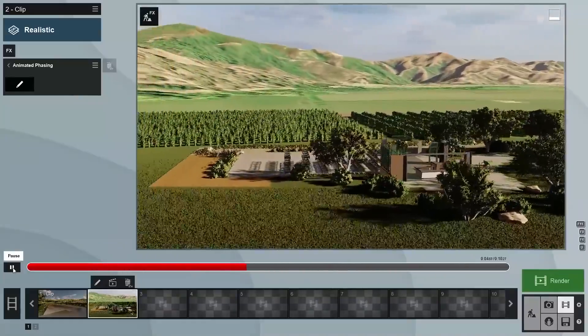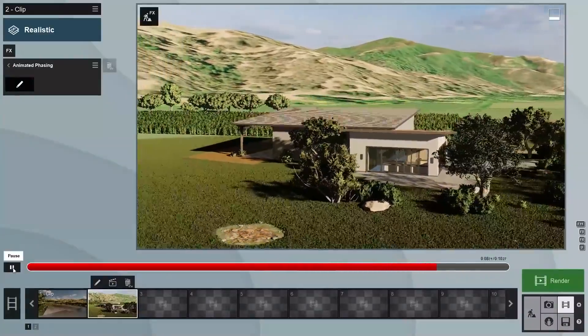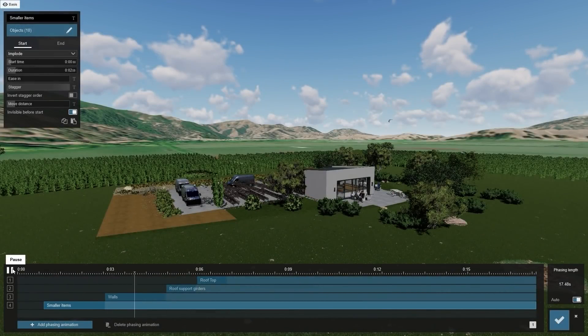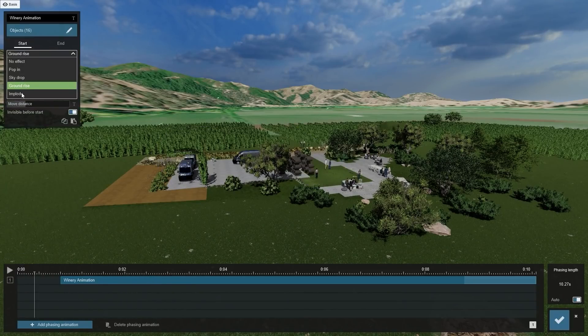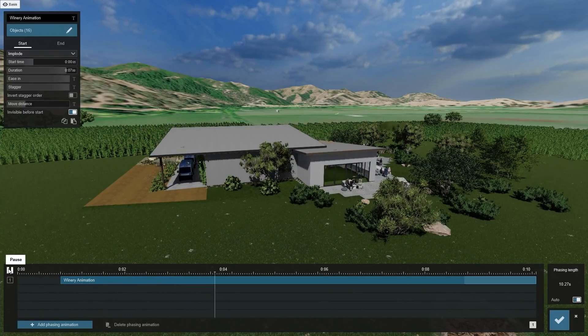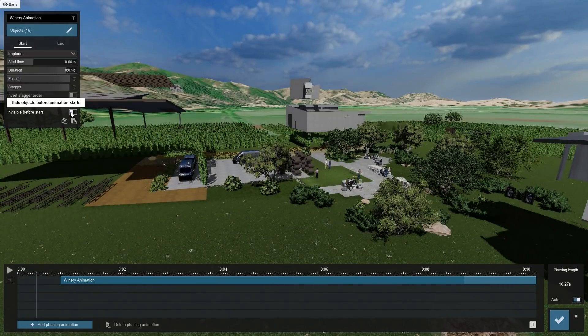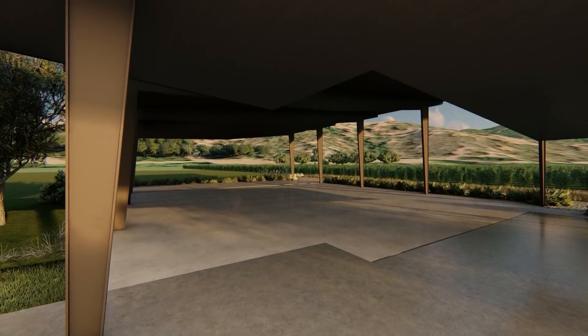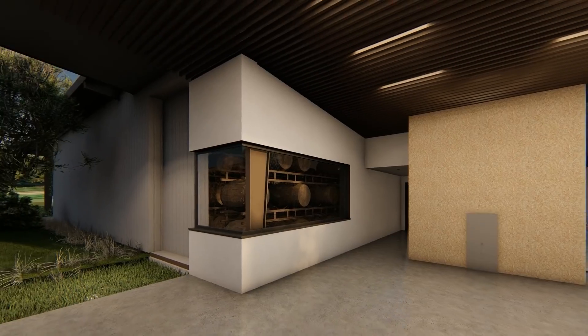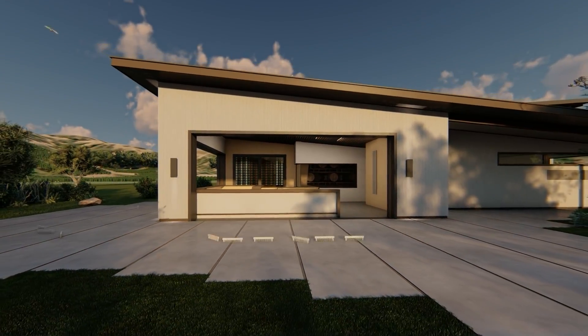Definitely better, but there are still a number of small items taking up as much time as some of the larger items, like the walls and the roof. To improve this, we need to create multiple phasing effects with different selections of the building parts. Let's look at some of the other effects you can use. Pop In causes objects to appear from the object's center point. Ground Rise makes them rise up from below the surface. And Implode uses the center of the group as a reference. The Invisible Before Start switch allows you to make objects invisible before the start of the animation. With Move Distance, you can set the animation's start position, giving you control of the duration of each object's animation.